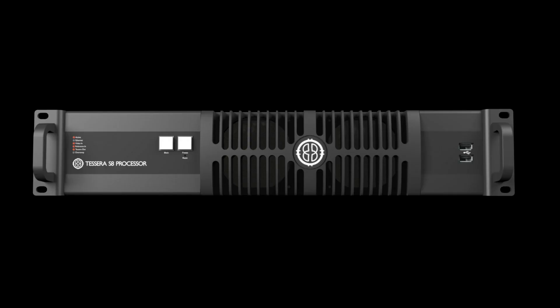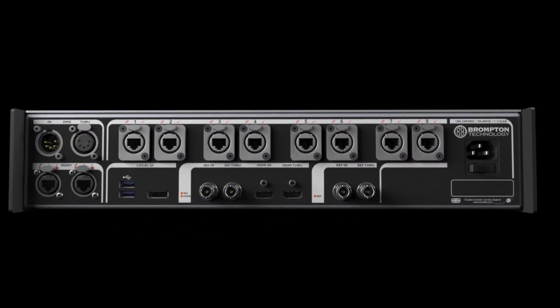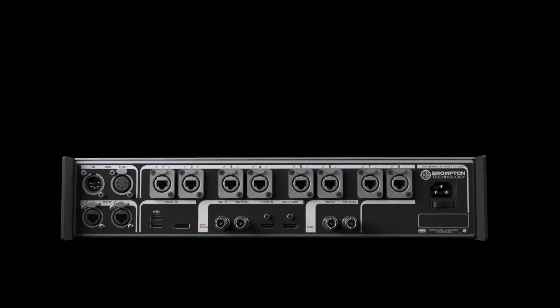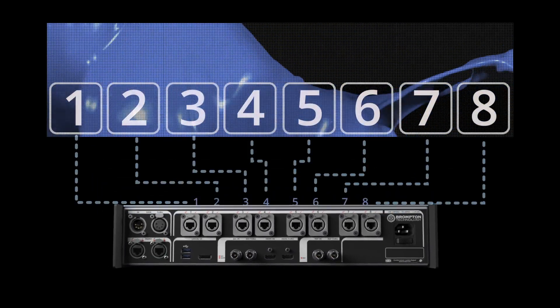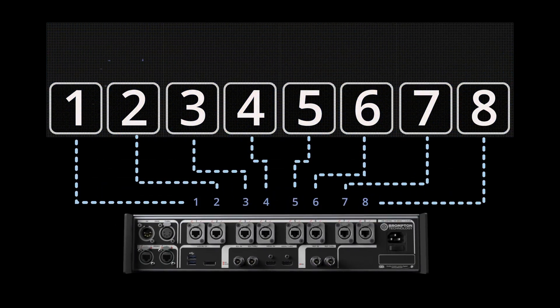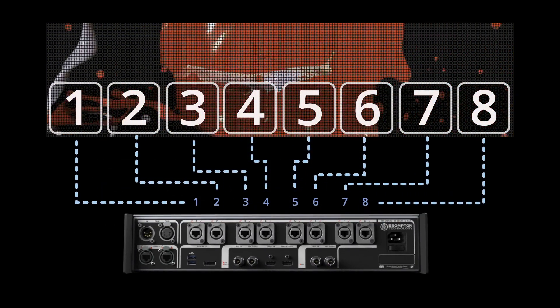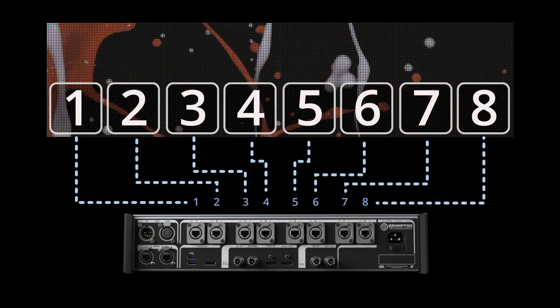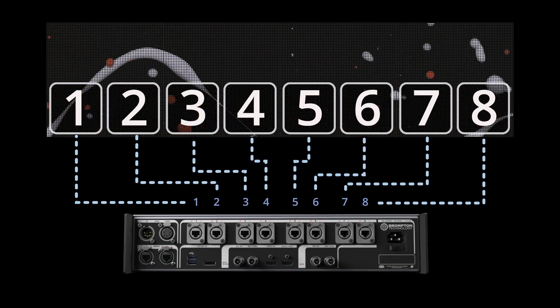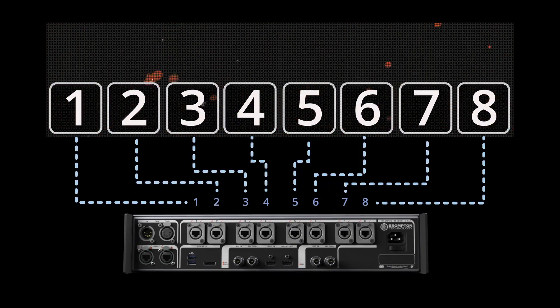If using S8, S4, T1, or M2 processors, the 1 gigabit ports are located to the rear of your processor and can be connected directly to the panels.